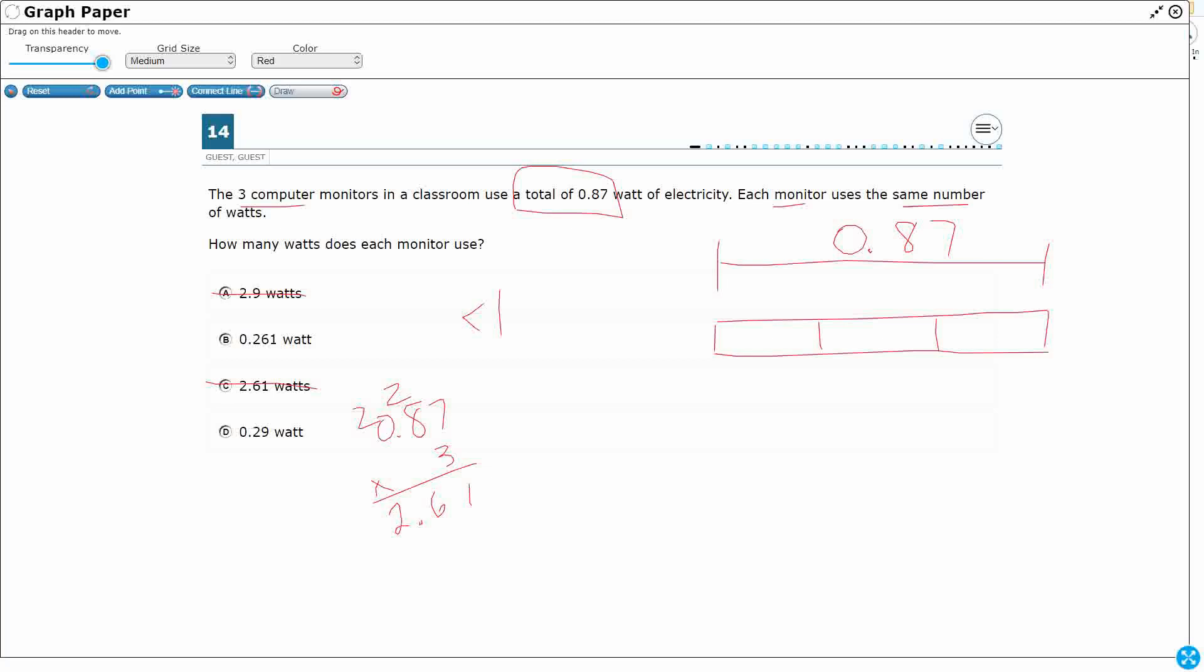So what I need to do here is I need to divide. So if we look at this, this is a strip diagram, part, part, part, whole if you want to call it that. And we see the same number, okay? So that means equal groups.